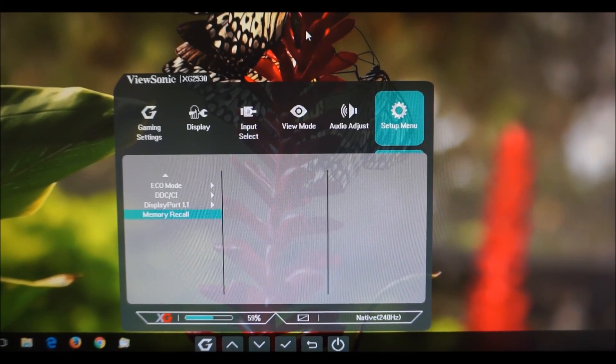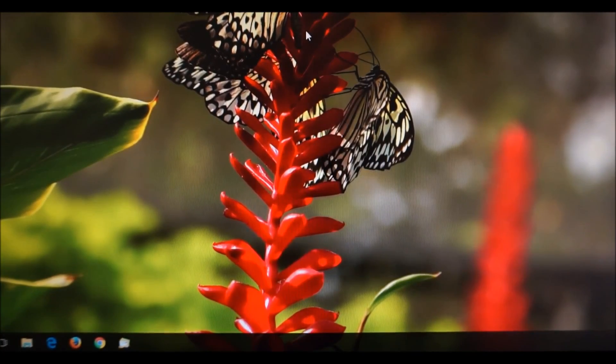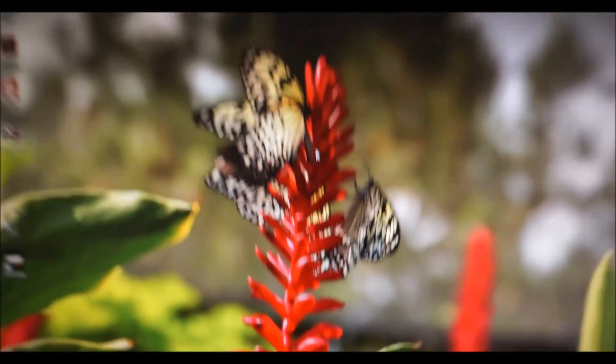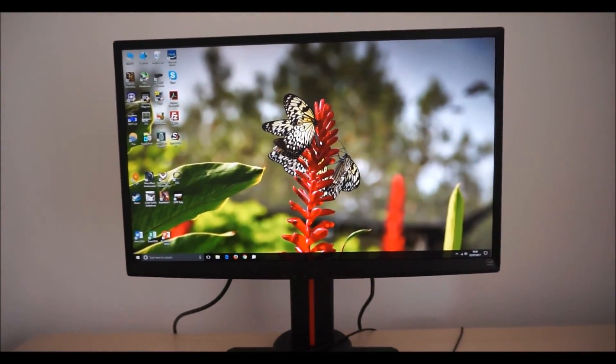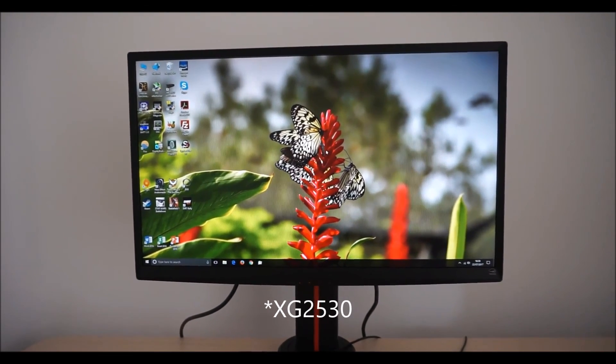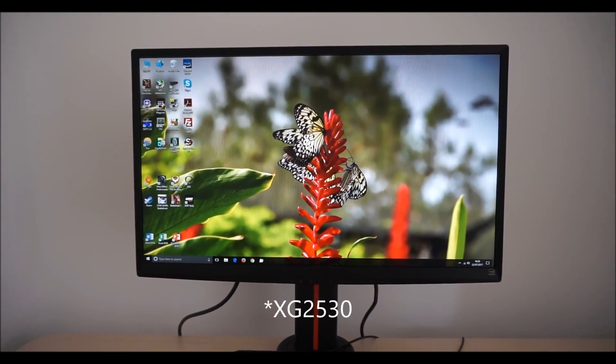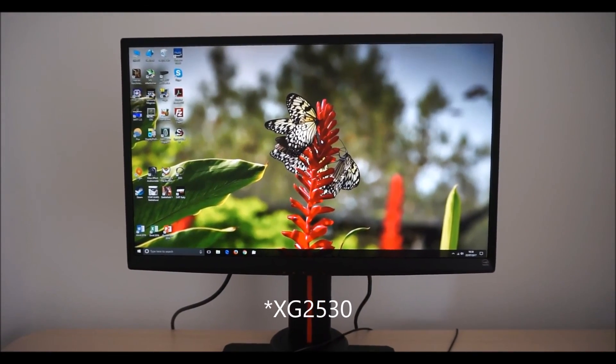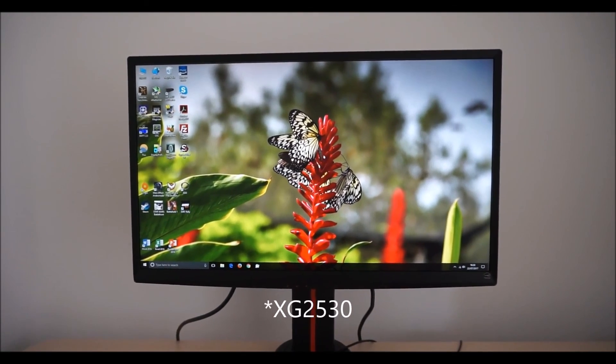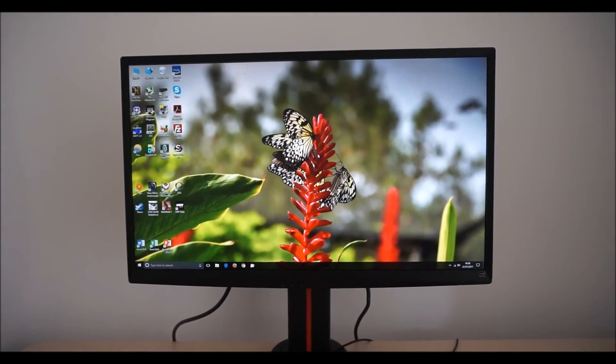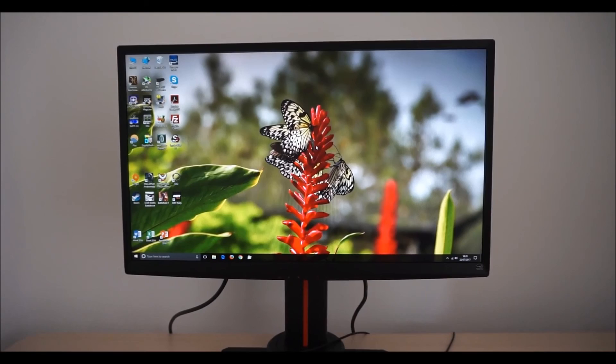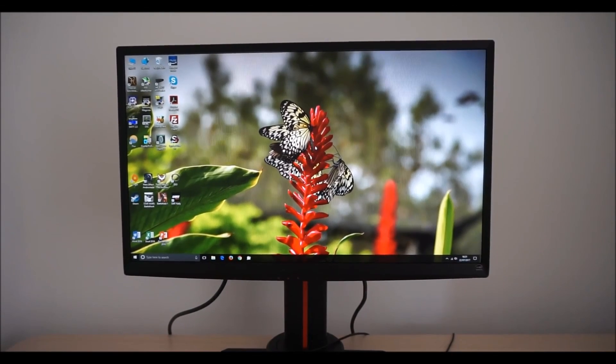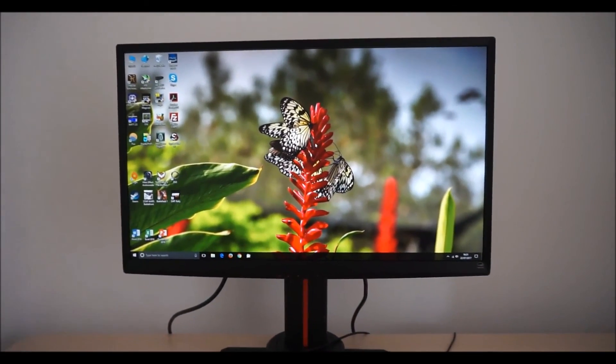So really that's all there is to it, the OSD on-screen display menu system of the ViewSonic XG2530. Be sure to check out the full review on PCMonitors.info. There's a link to that and to the written review in the description of the video and also a link to information about how you can support the work that we do.